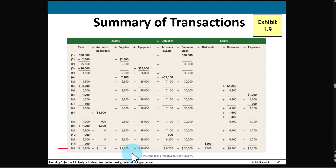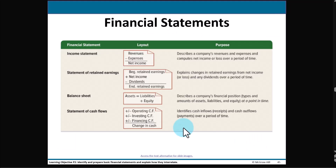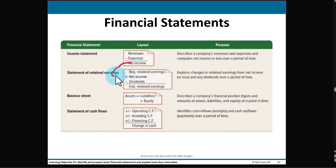We're going to take these last balances and rearrange them into four different financial reports or financial statements. Here are the four different ones, and we do them in this order because a number from the previous financial statement is then going to be used in the next financial statement, and so forth.